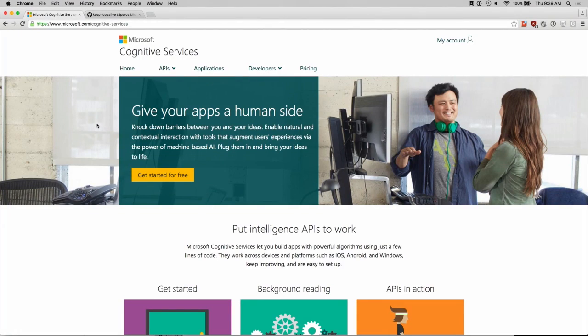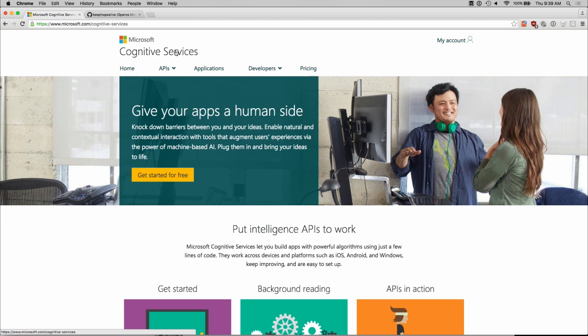Excellent, so let's look at two quick examples of a single page application. This one here is Microsoft's Cognitive Services, and this is actually I believe is built with Angular, but I do want to show here the single page application.